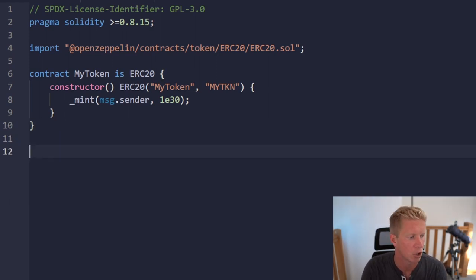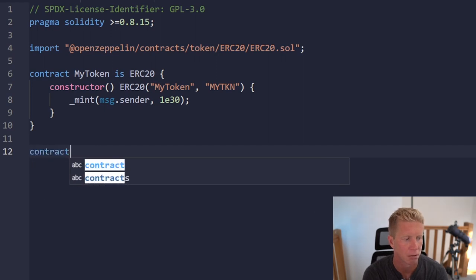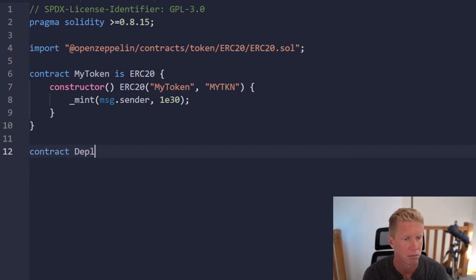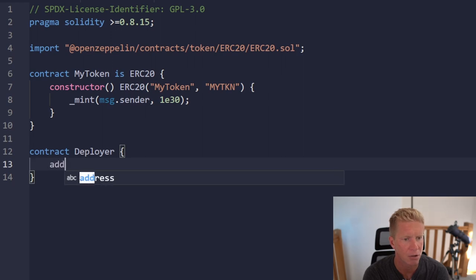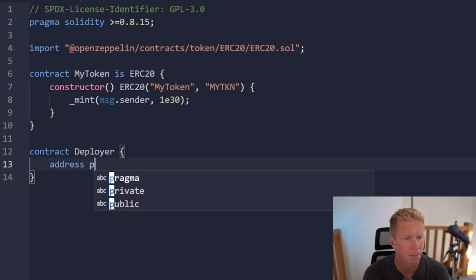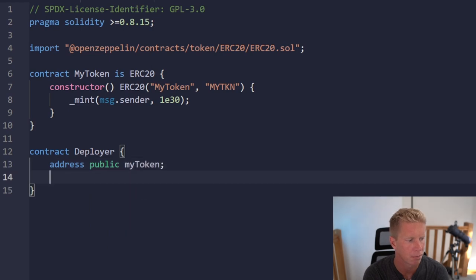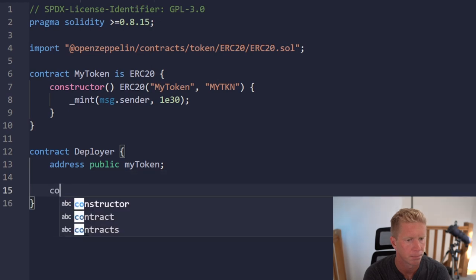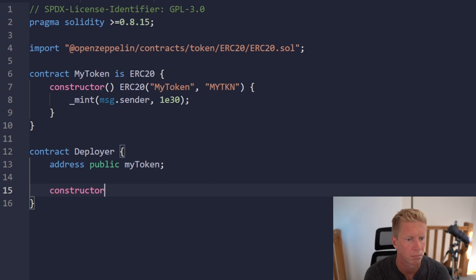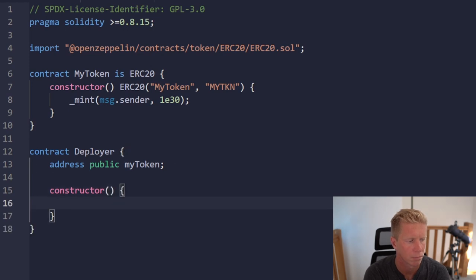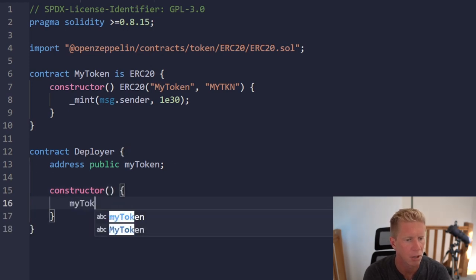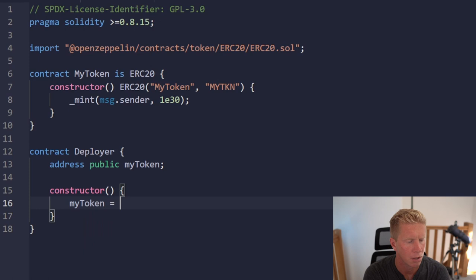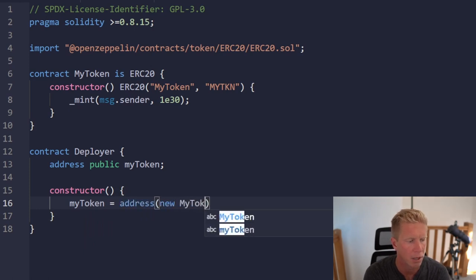So let's go ahead and create a new contract. We're going to have the address public MyToken and then we're going to have a constructor argument where MyToken equals address new MyToken.